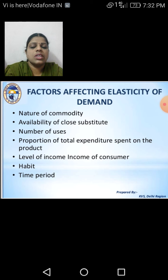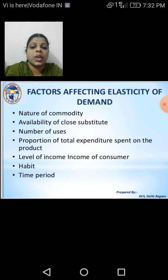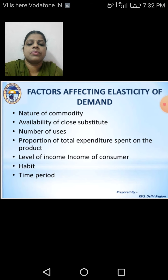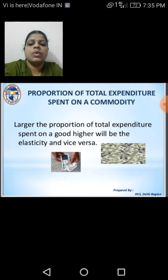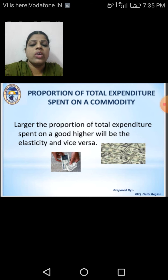We discussed up to the third factor in our previous module. The fourth factor is the proportion of total expenditure spent on the product. The larger the proportion of total expenditure spent on a good, the higher will be the elasticity, and vice versa.